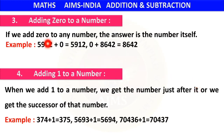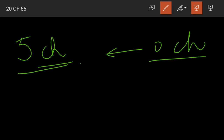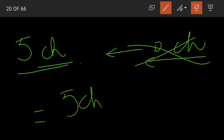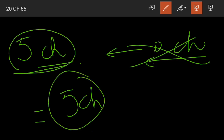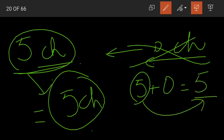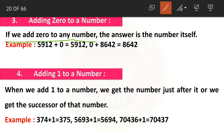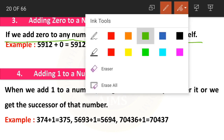The third property is adding zero to a number. If we add zero to any number, the answer is the number itself. Suppose you have five chocolates and I give you zero chocolates — you still have five. When we add zero to five the answer is five. So seven plus zero equals seven, and one hundred plus zero equals one hundred.